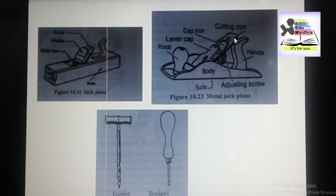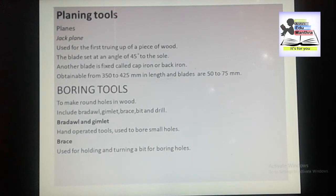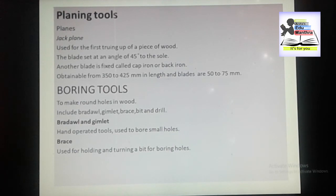We have now completed some of the carpentry tools: marking and measuring tools, cutting tools, and planing tools. There are more tools remaining, and the next part will come soon. Thank you.